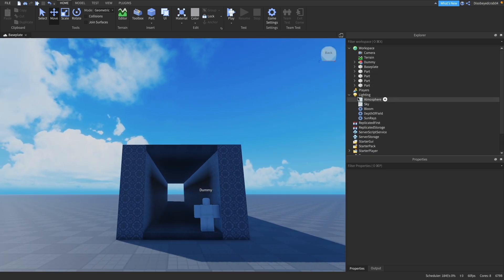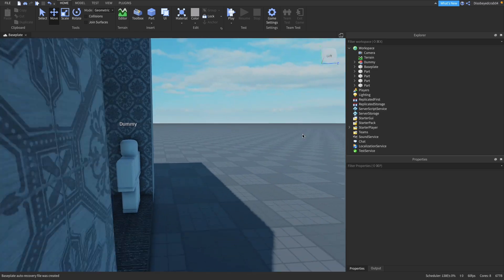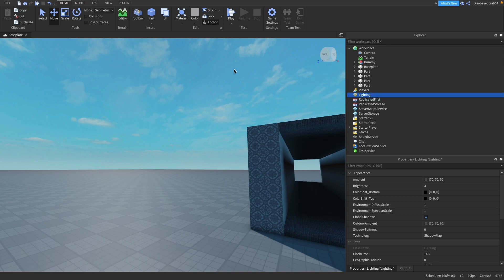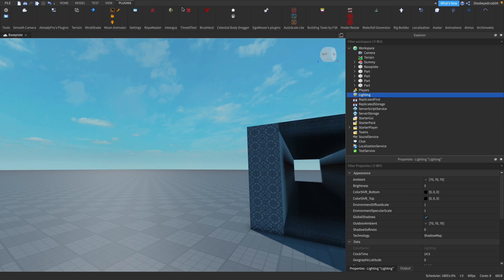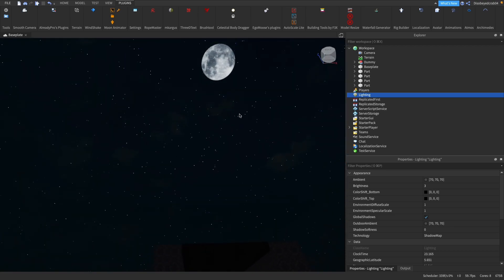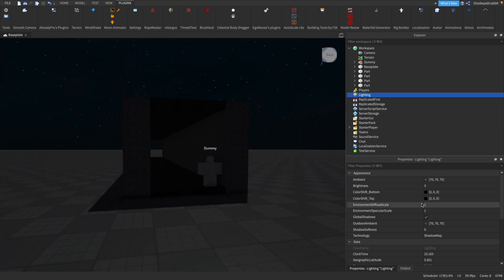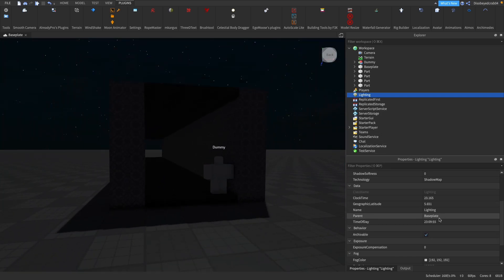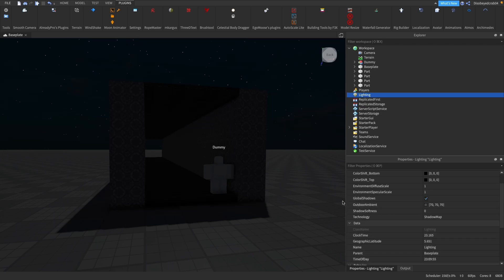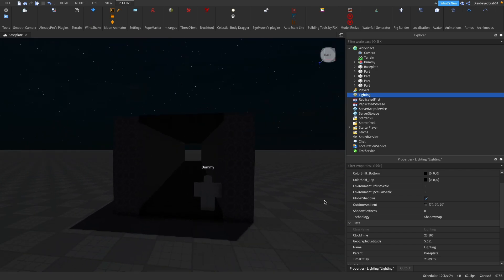The lighting is going to need fixing. We'll go to the Lighting folder and get rid of all of the existing effects. Then I'm going to use the celestial body dragger plugin to put the moon straight up. If you don't have that plugin you can change the time of day manually - I have the time of day set to 23:00, which is 11 o'clock at night.